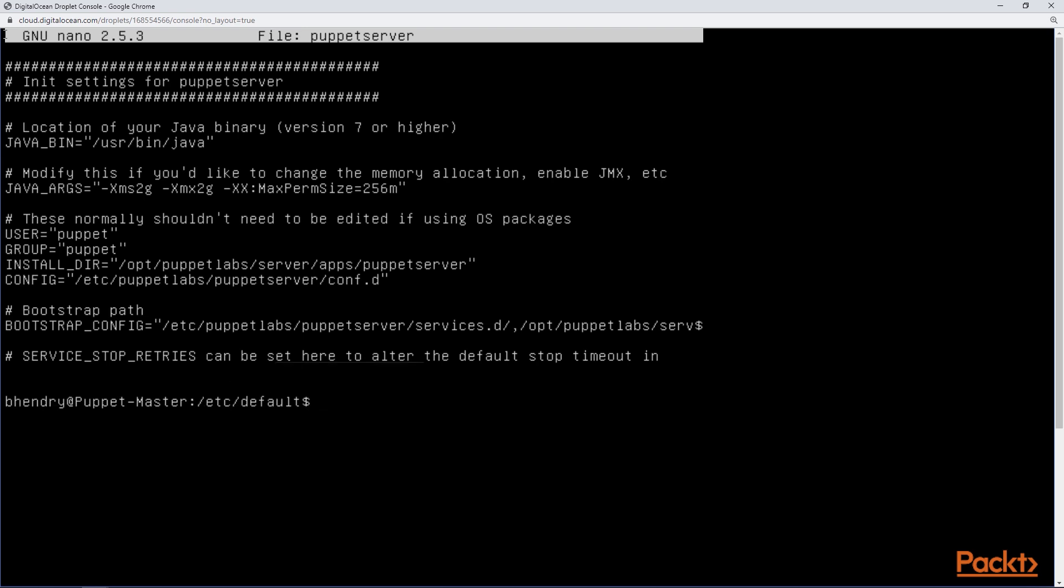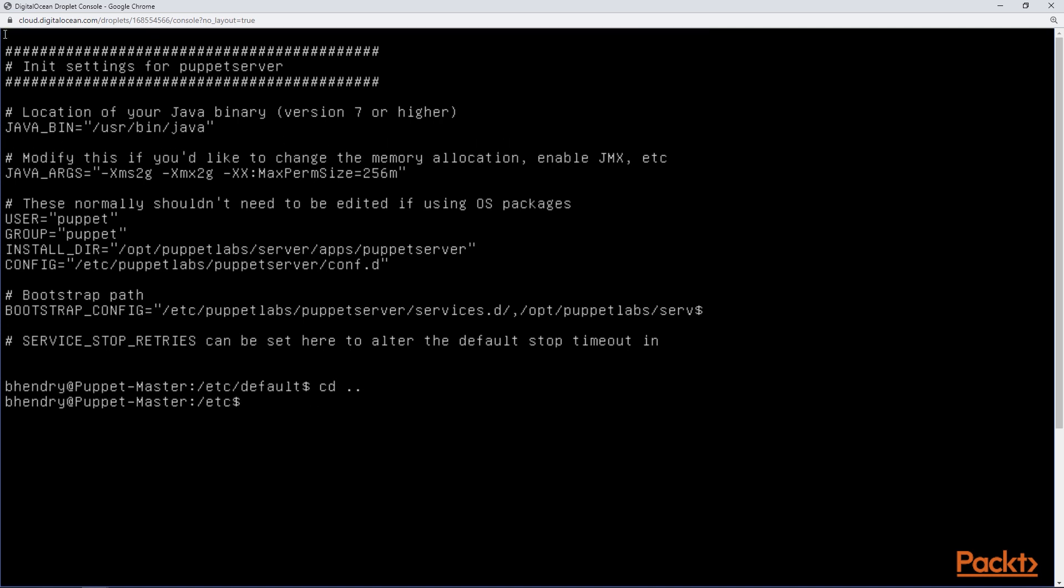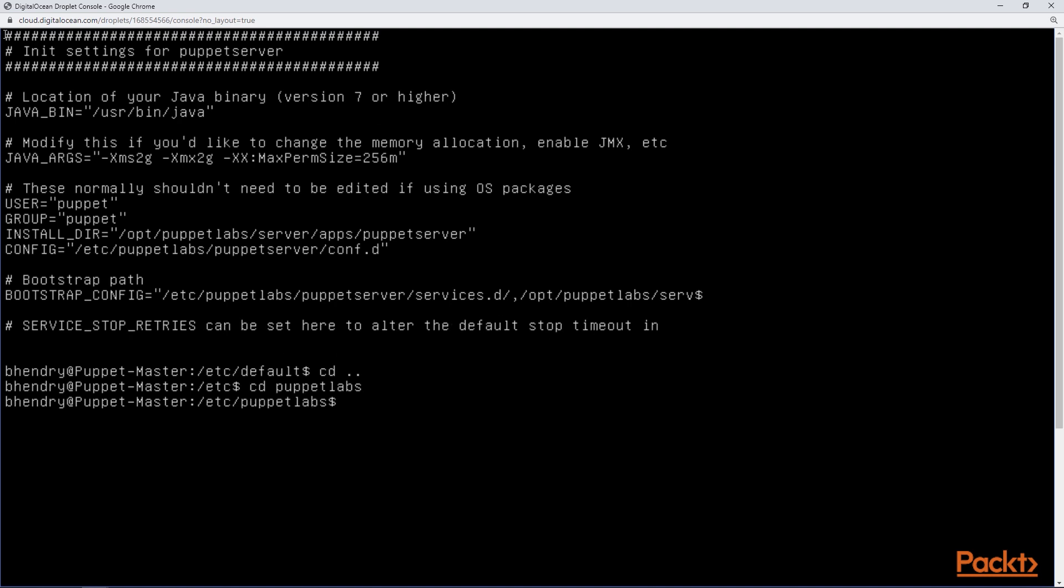So we should have Java 7 or 8 and we should have at least 2 gigs of memory allocated towards the heap. So that looks good. So the next thing we're going to do is take a look at if the store configs are going to go to the PuppetDB.